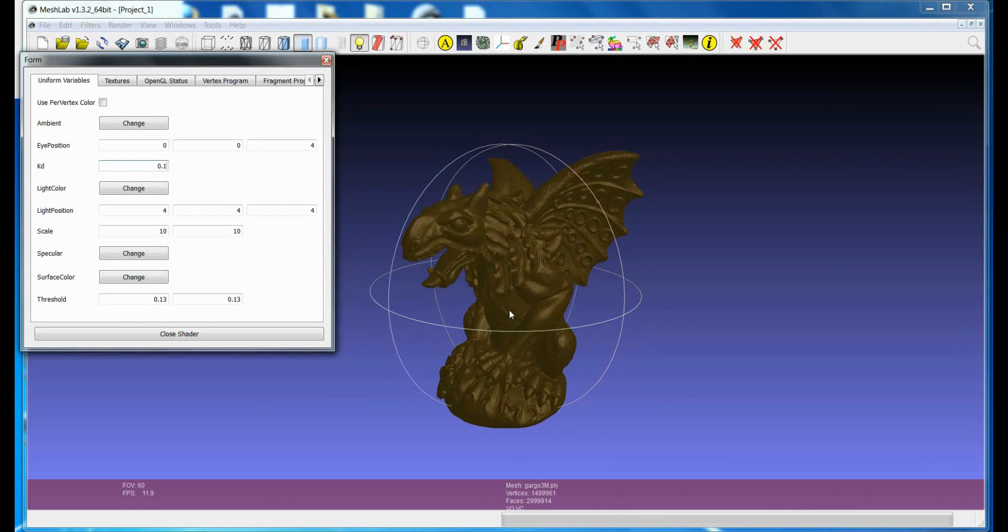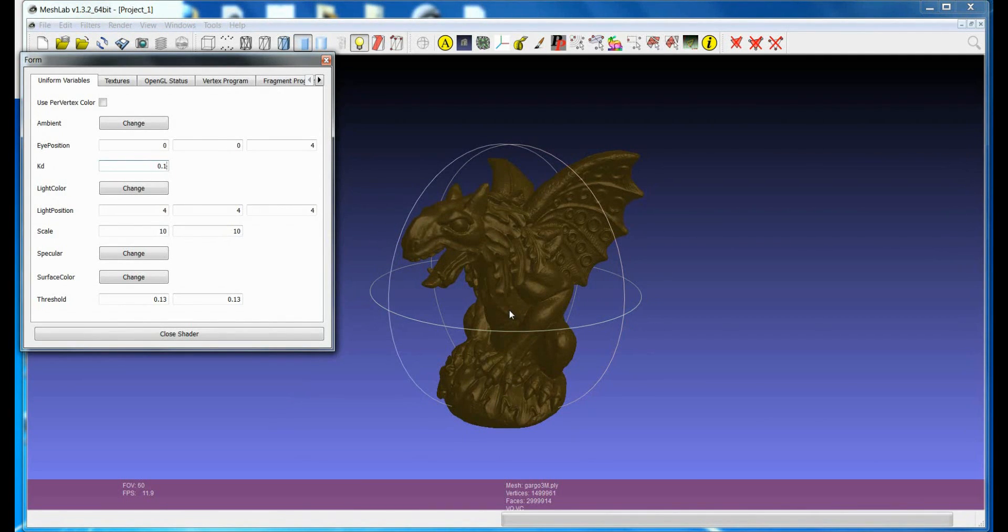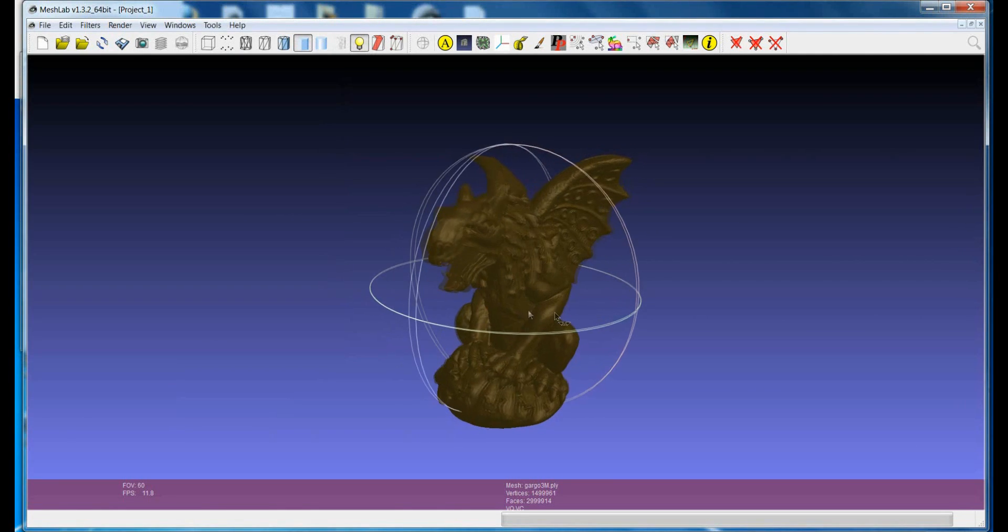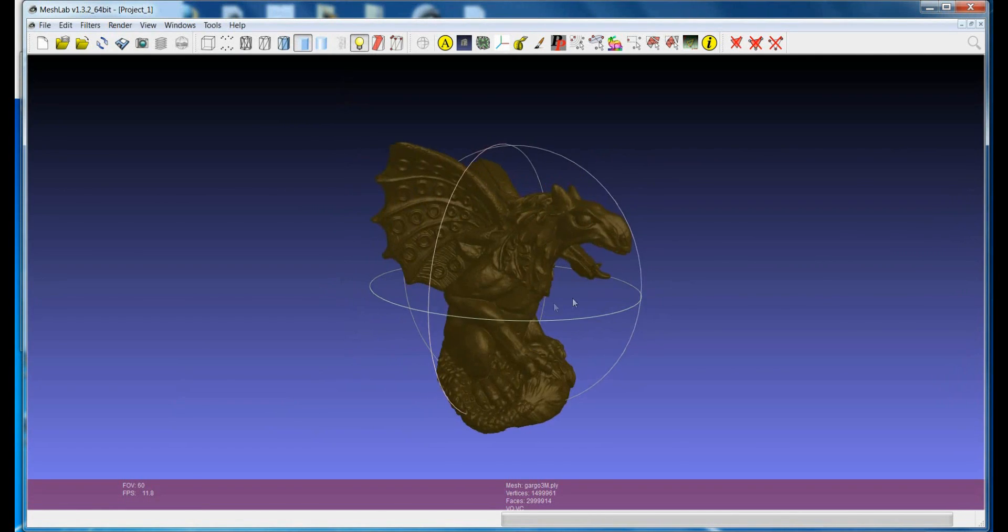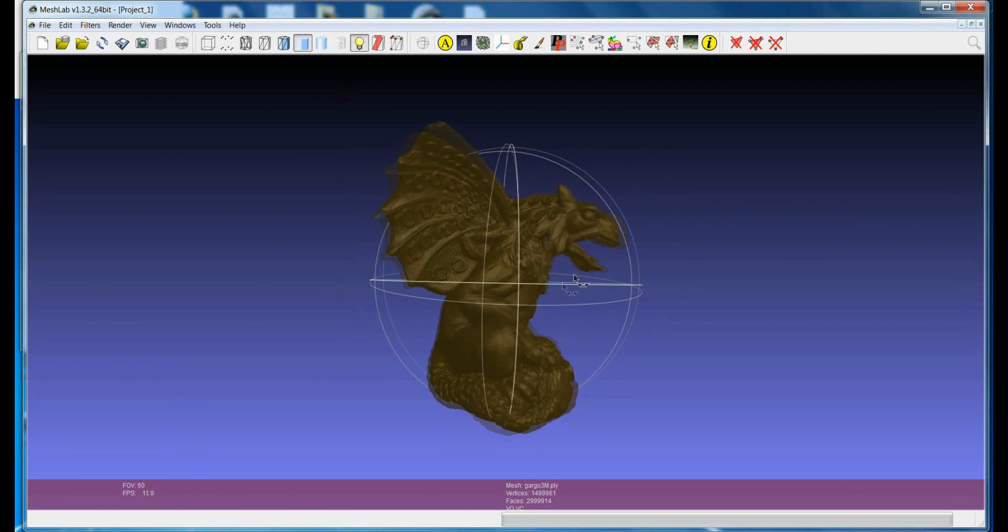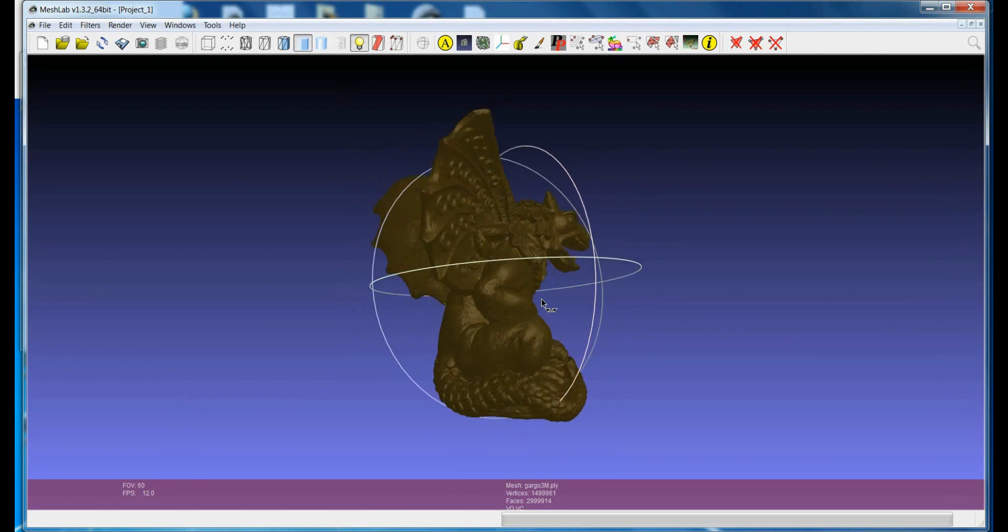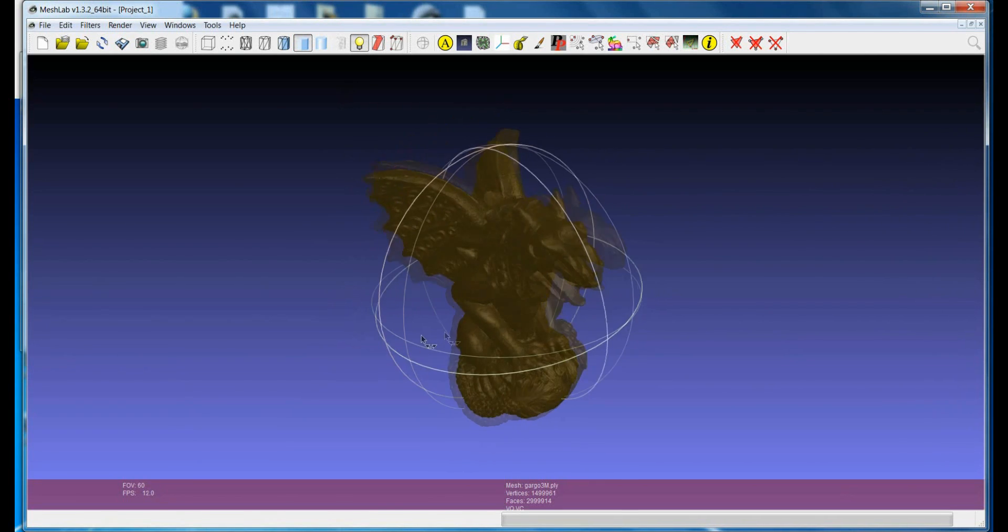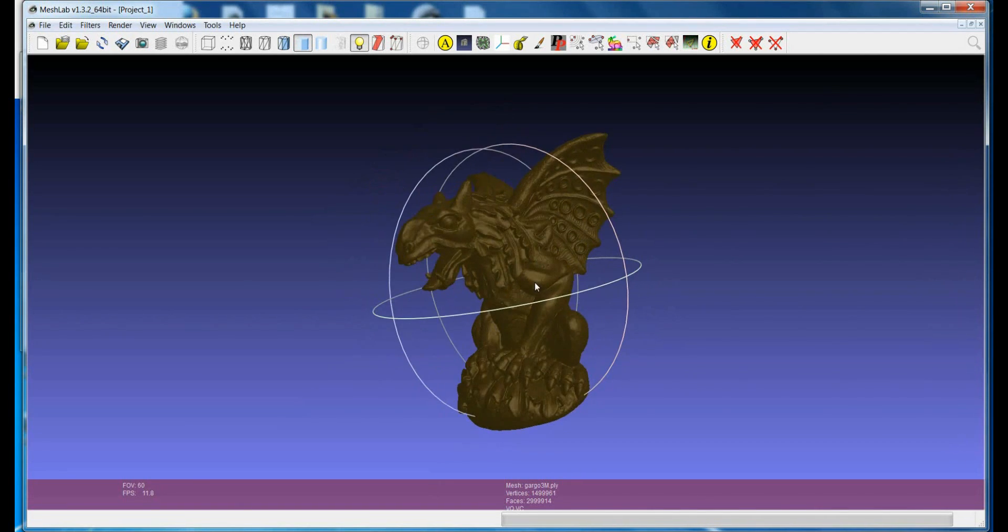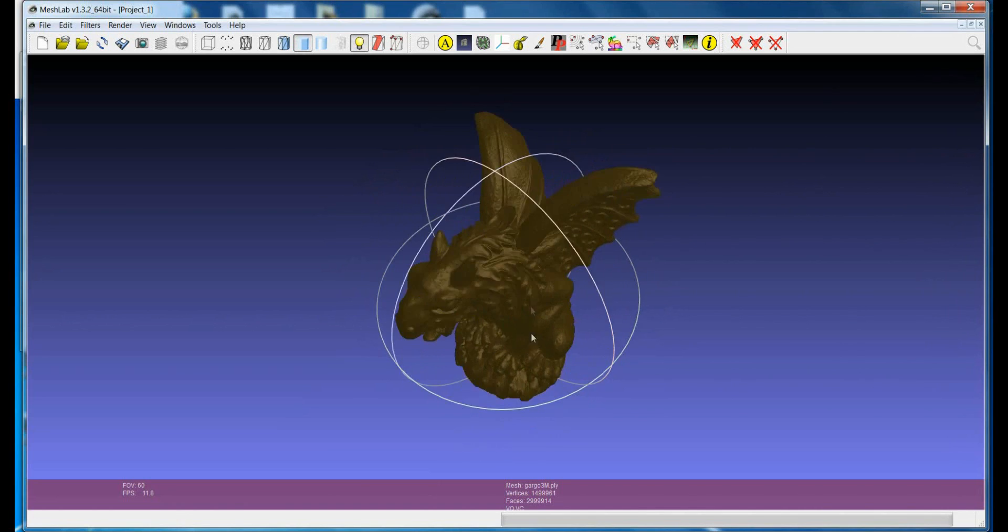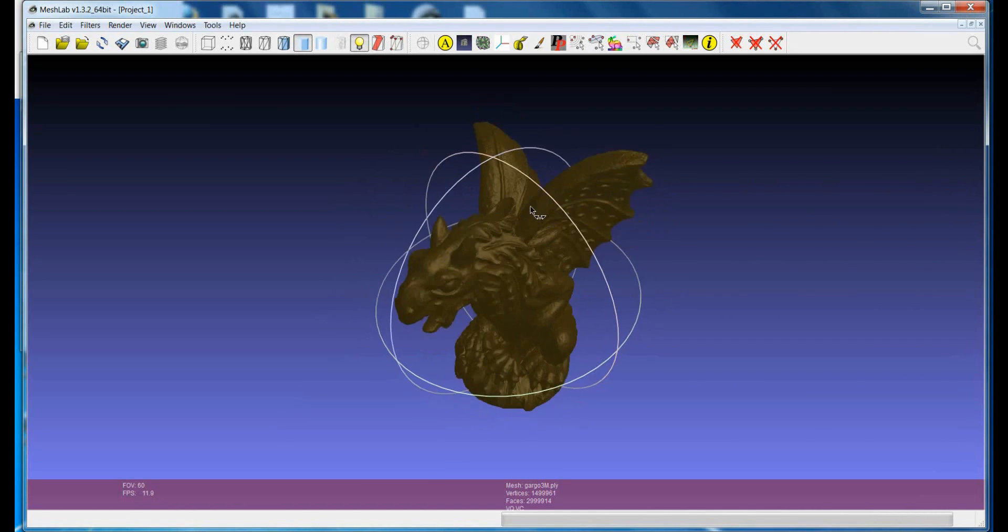Also because almost all the shaders are view-dependent in the sense that the visual appearance of the model depends on the point of view, so they are not something generic which can be saved in the context of the geometric data.